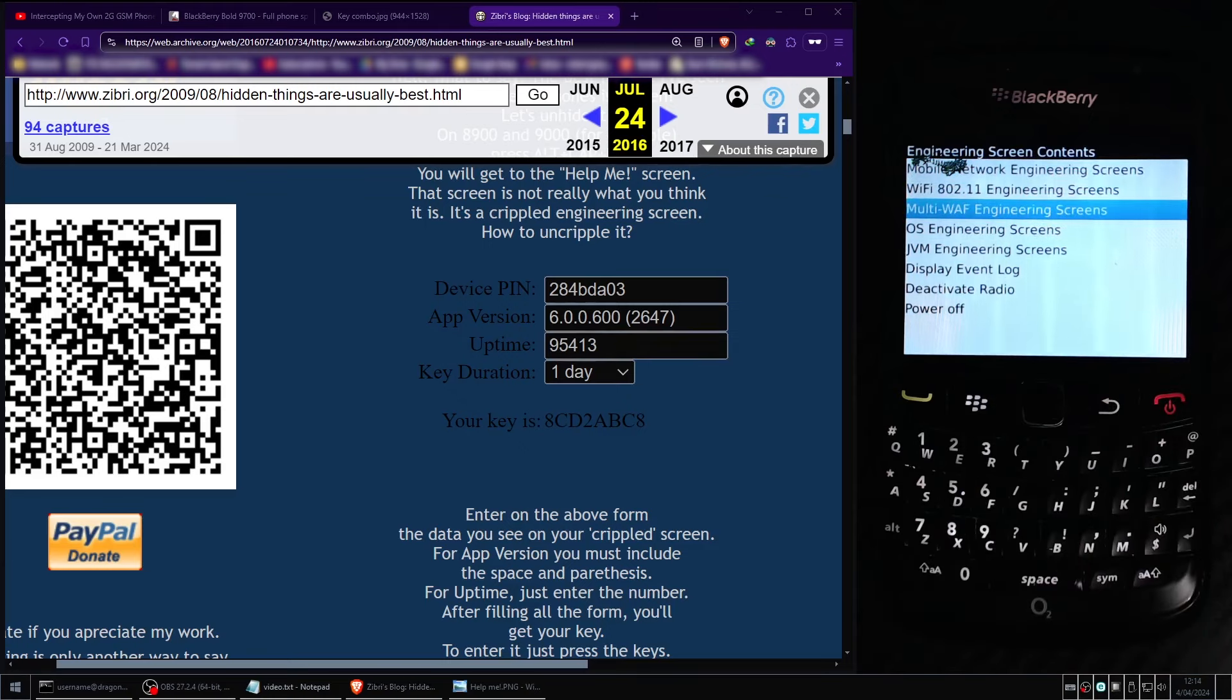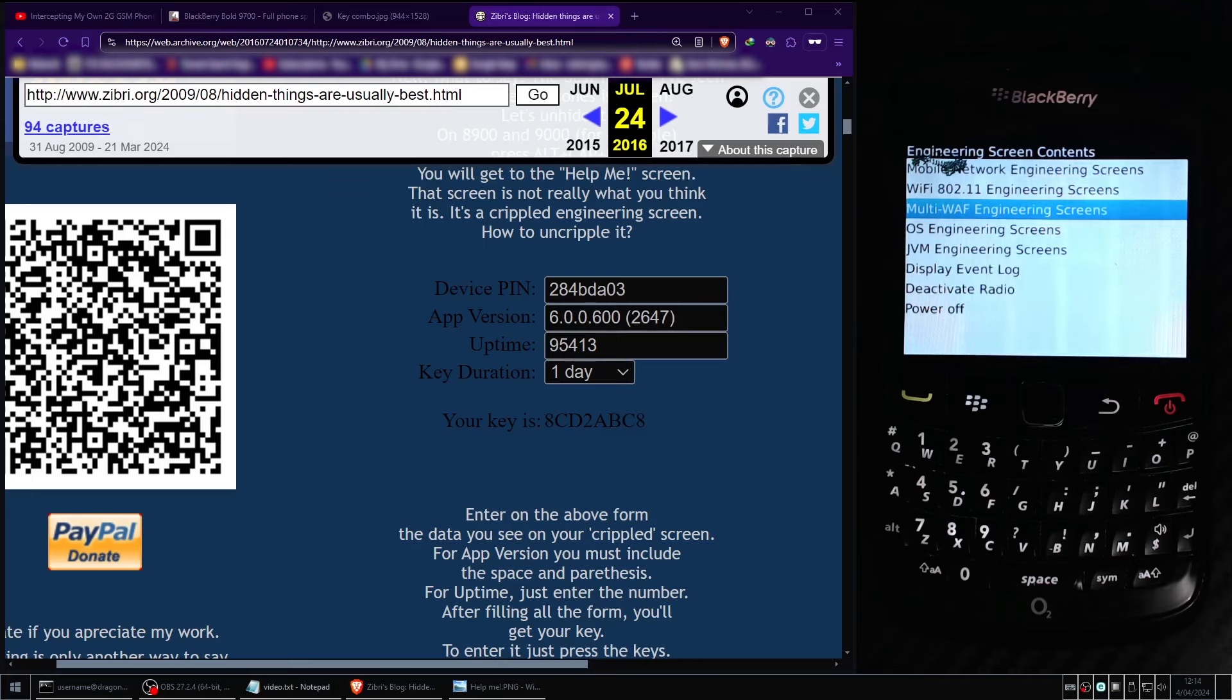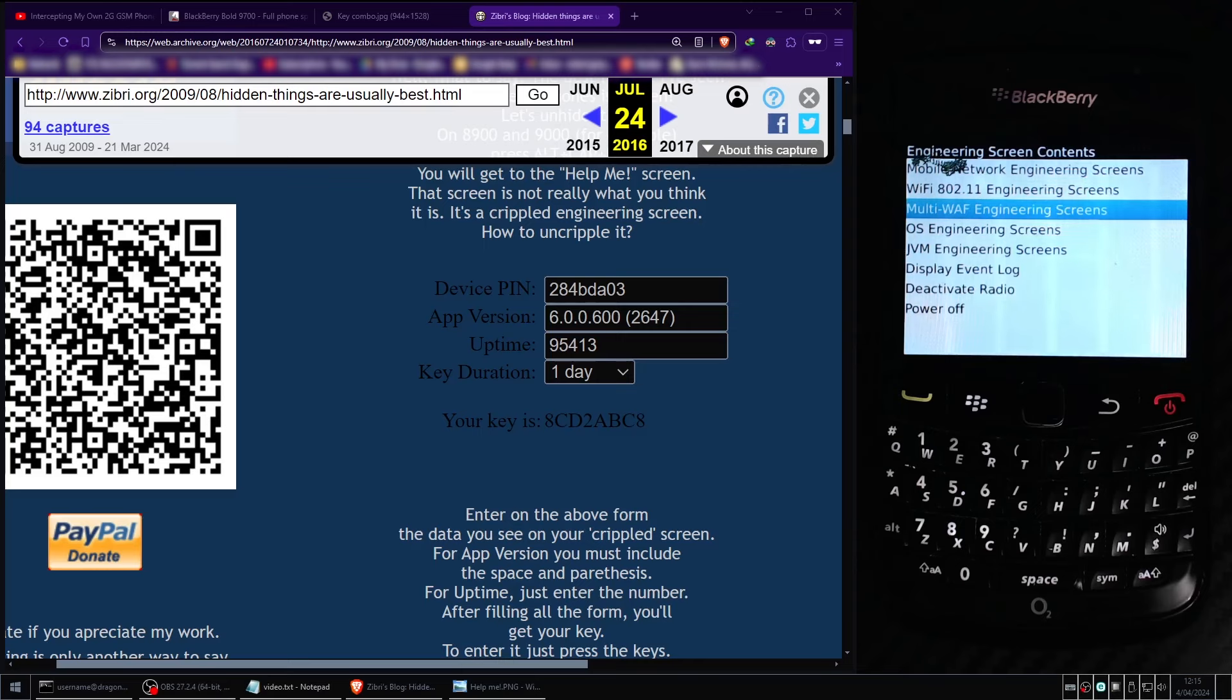So what exactly can you do with a Blackberry engineering screen anyway? This is a good question and I will demonstrate three of the most useful features that I think will be most desirable to my viewers. So the first cool feature that the Blackberry 9700 has that I want to show you is the ability to retrieve the last known KC value that the GSM base station provided to your 2G mobile phone.